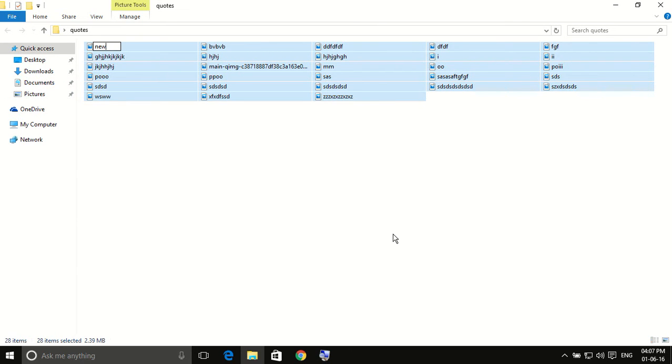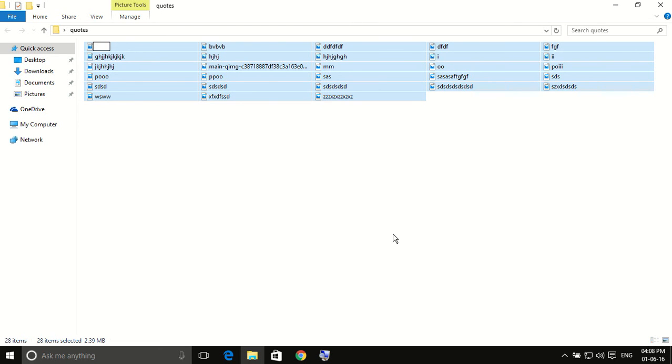Now write new, or anything, any name you want to give. For example, Trip, Images, or Type Trip. Ok.